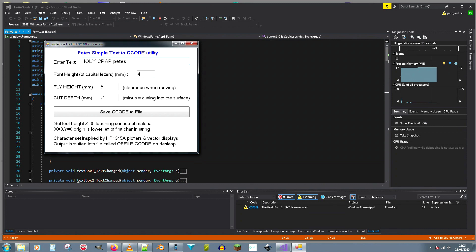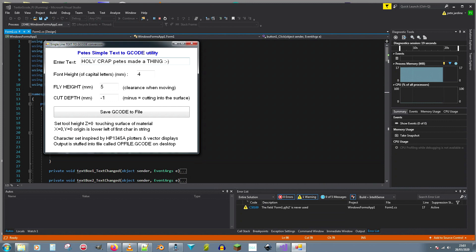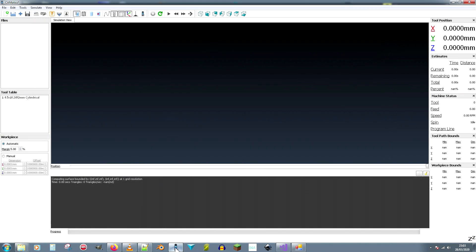Below that you can see the height of the text, there four millimeters has been selected and below that there's a couple of numbers which tell it how high to fly the tool and how deep to cut it into the piece of metal. You click on the button to make g-code, it sticks it in a file on the desktop.